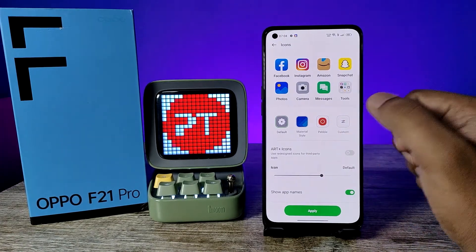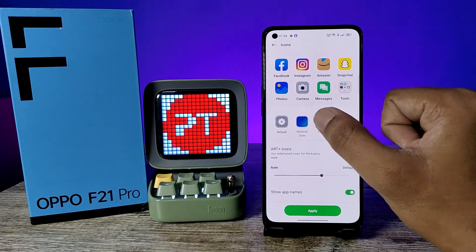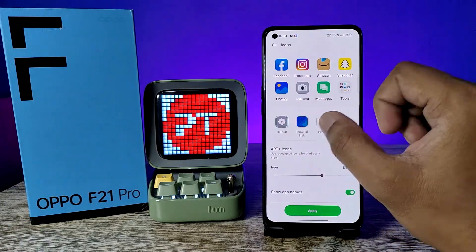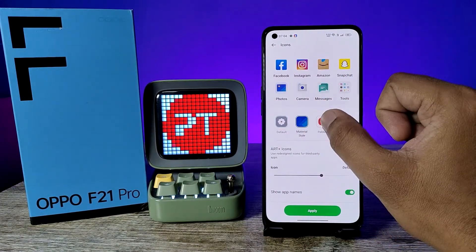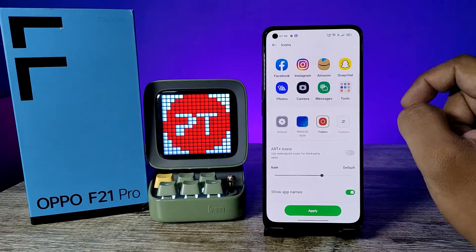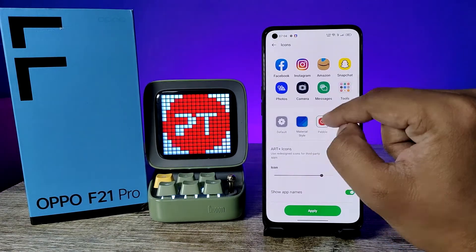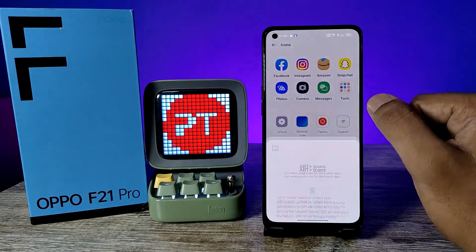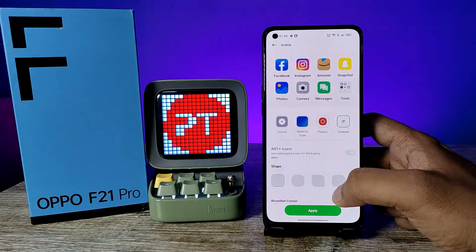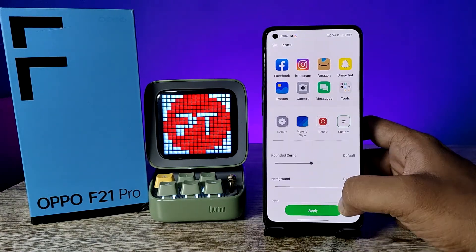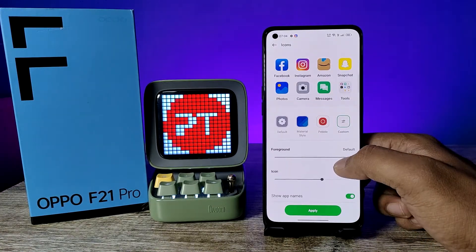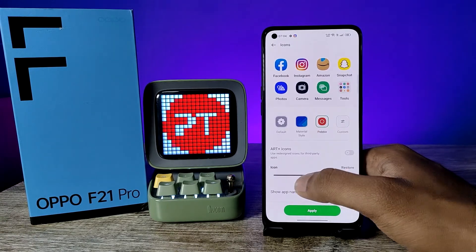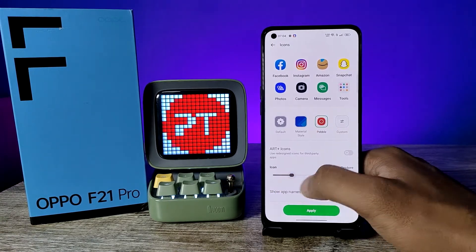Now you can see a lot of icons available here. You can change the icon pack directly — you can change it to Pebble, Material style, or you can customize the icon. The same rounded corner, foreground, and icon name options are also available.